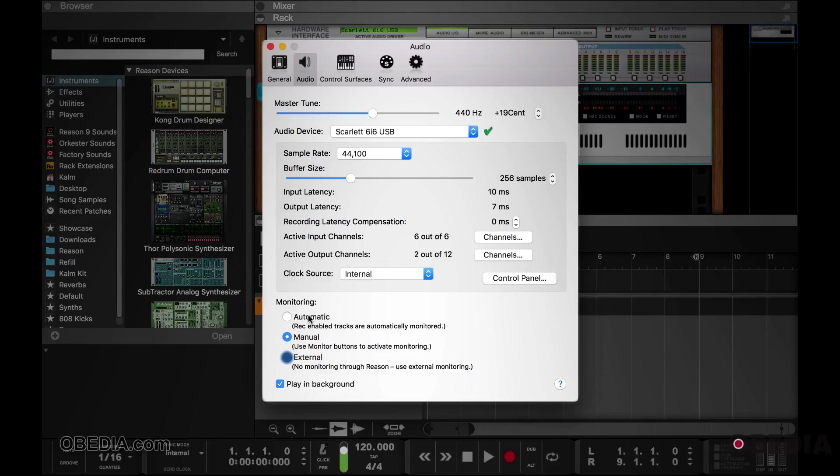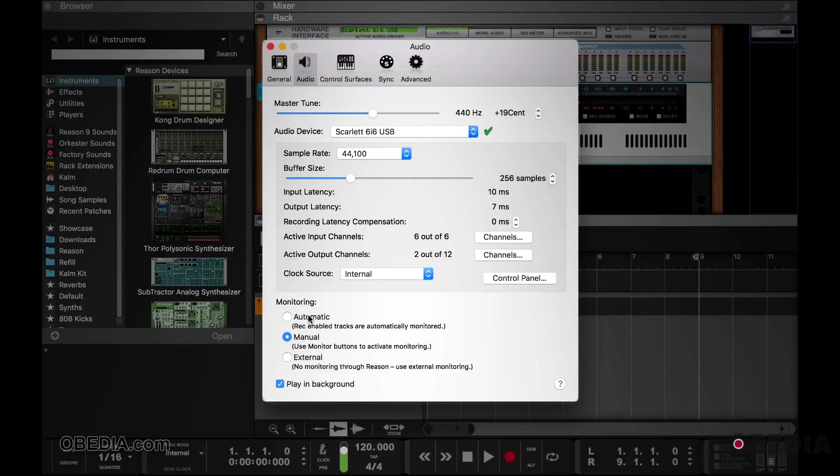If you select external, then Reason will not monitor your system. So that may be useful if you're using a monitoring system like the Focusrite or any other interface like the PreSonus interfaces where there is zero latency monitoring built inside of the unit.